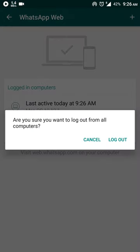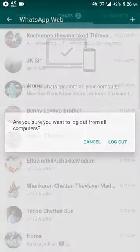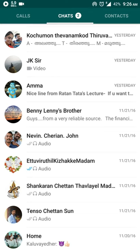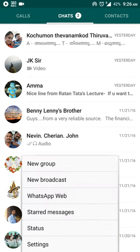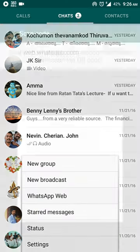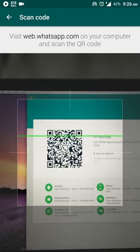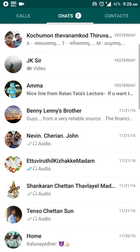Click logout from all computers. Now the WhatsApp application on your desktop will show a QR code. So again, go to WhatsApp Web and scan the QR code like this.